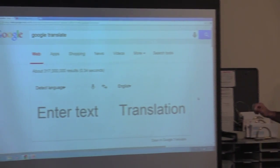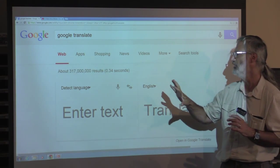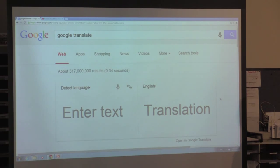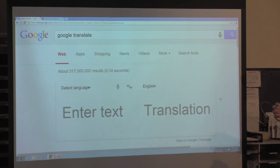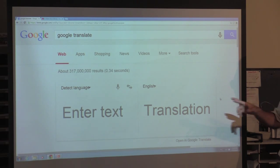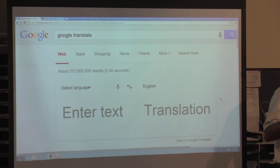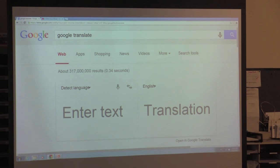The next thing is to look at Google Translate directly. If you want to type in text, you can type it in and convert it to another language. You can choose what language you're going from and what language you're going to. Or you can let Google try to figure out what language it is — it gives you the option to detect the language and then translate it to English. So if you see something and don't even know what language it is, you can ask it to detect and translate.